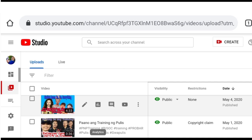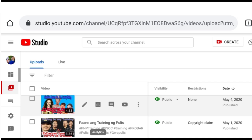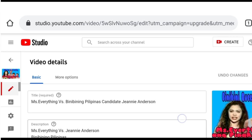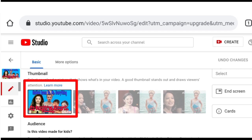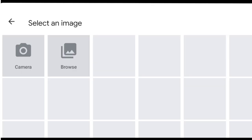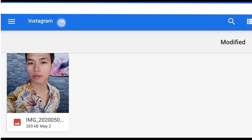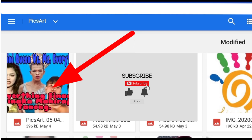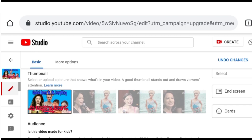Then scroll down and you'll see the Thumbnail section. If there's no thumbnail yet, it will say "Add Thumbnail." If there's already a picture there, click the three dots — you can Change or Download. Since there's already one there, let's download the thumbnail. Once done, save it — it's saved. It's that easy.